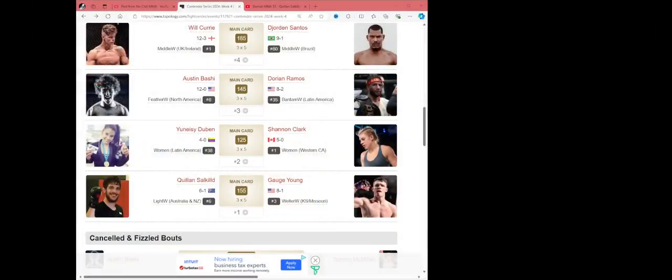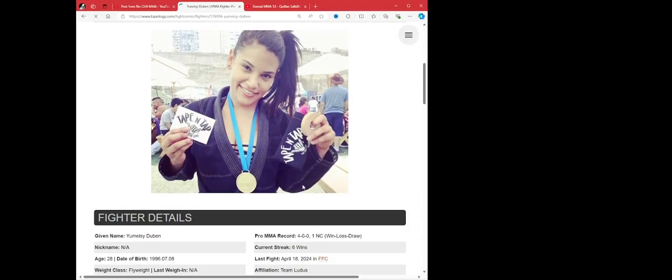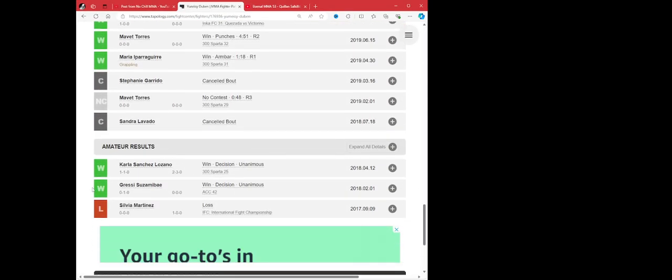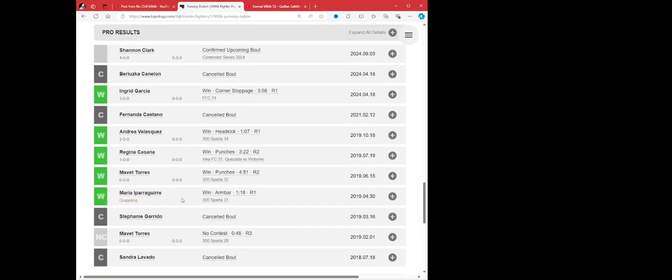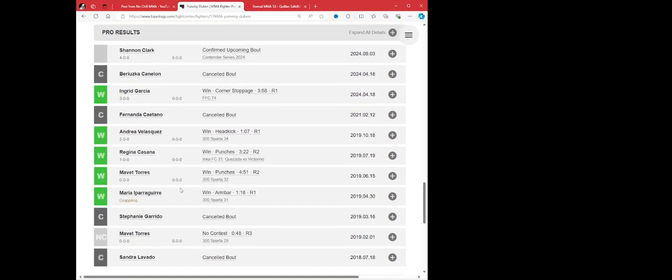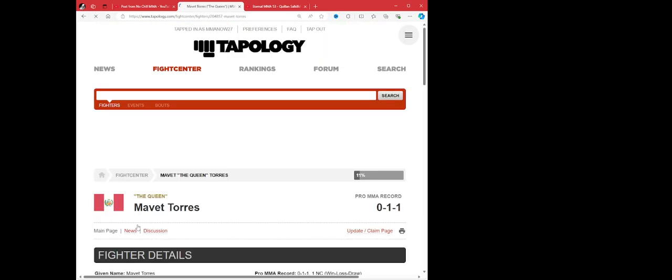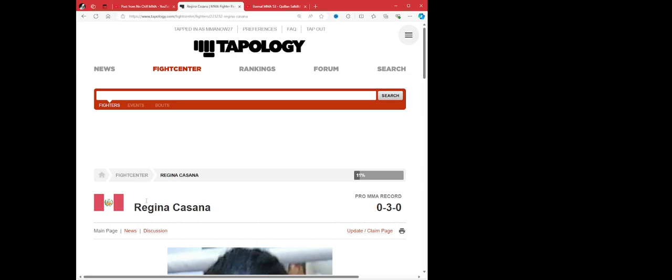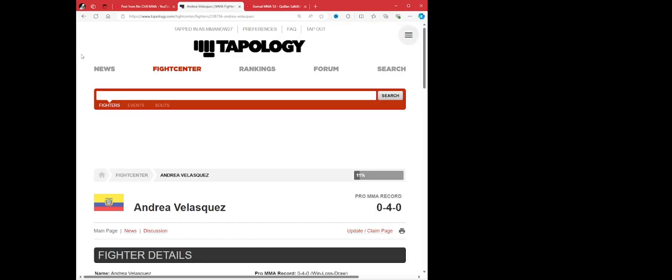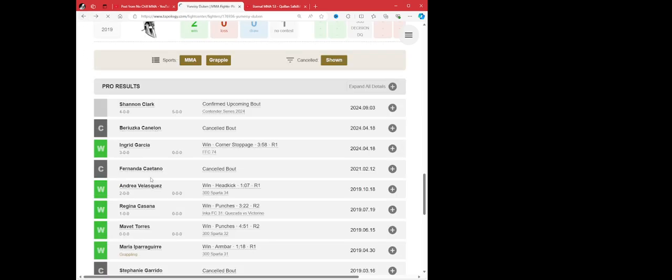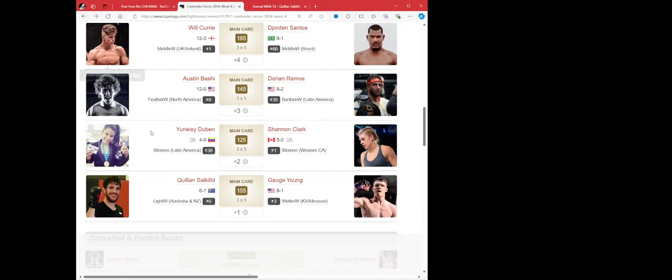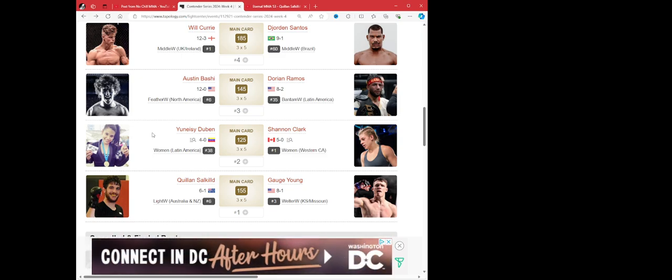Next we have Yonezi Dubin versus Shannon Clark. This is another fun matchup. Dubin, 4-0, 28 years old, 5'4". She has one grappling win, armbar, 4-0 against fighters with zero wins. I just don't care that you have four wins and your opponents have no wins. Yeah she had a three-fight amateur career, three and three. She hasn't fought anybody that has any wins. None of them. Torres 0-1-1, Cassana 0-3, Velasquez 0-4, Garcia 0-1. Not great at all, just not good.